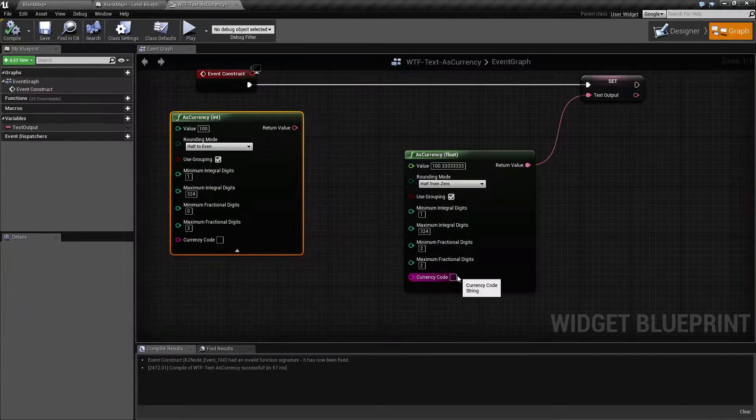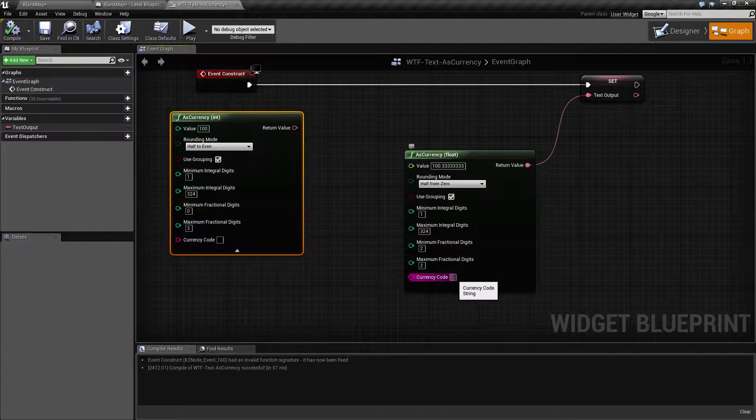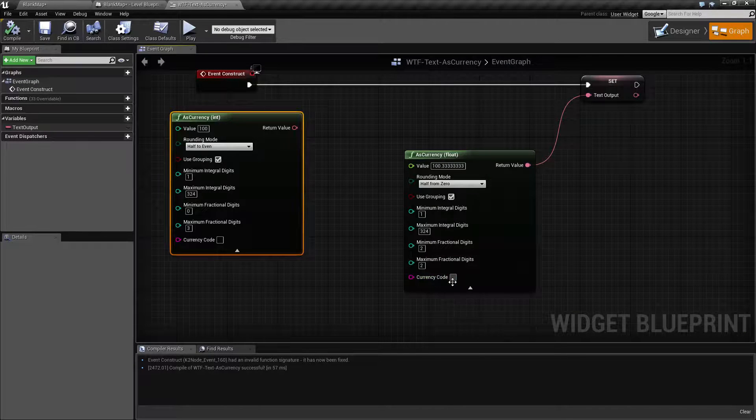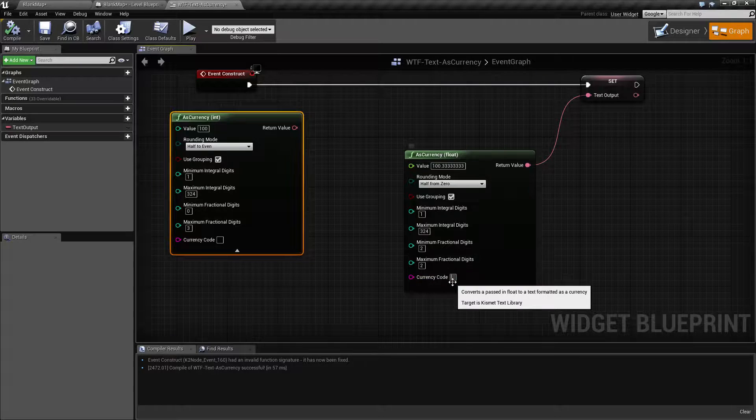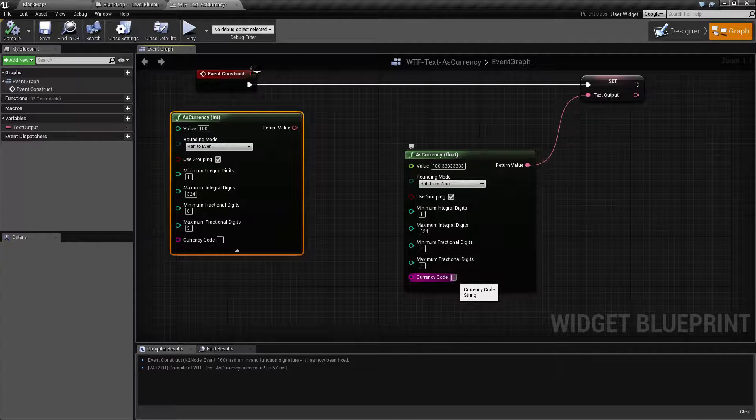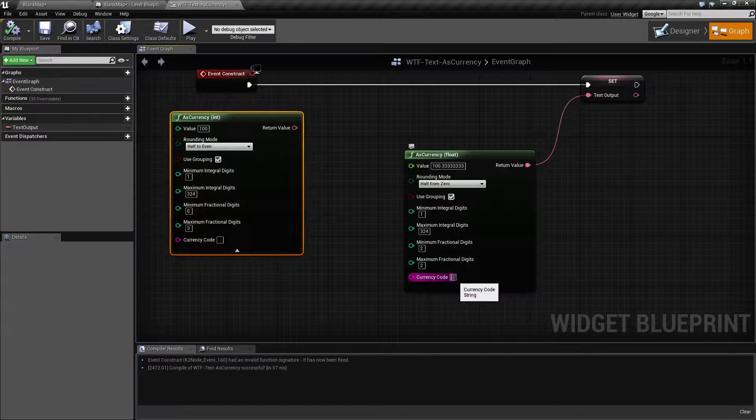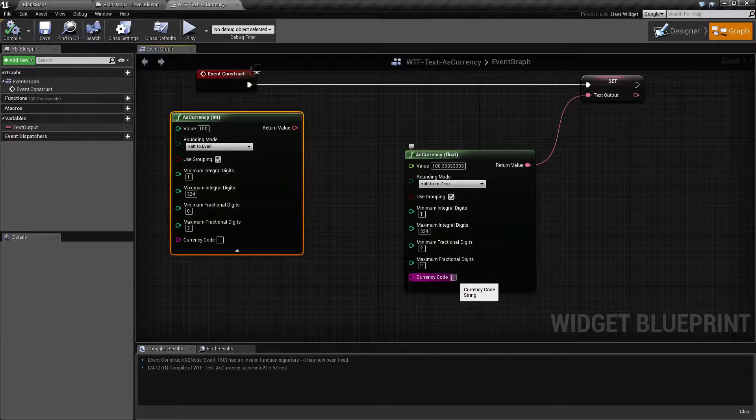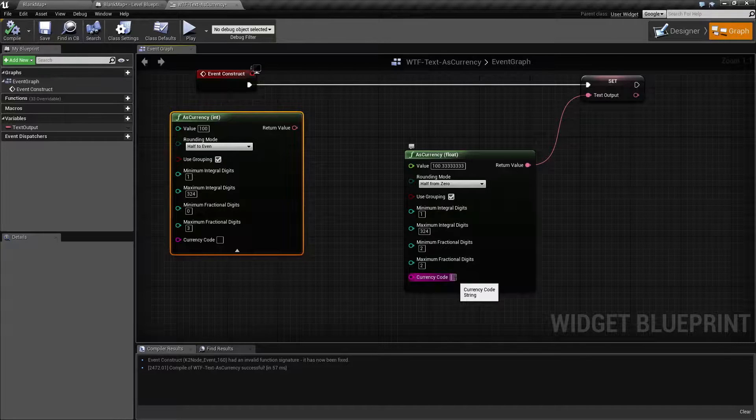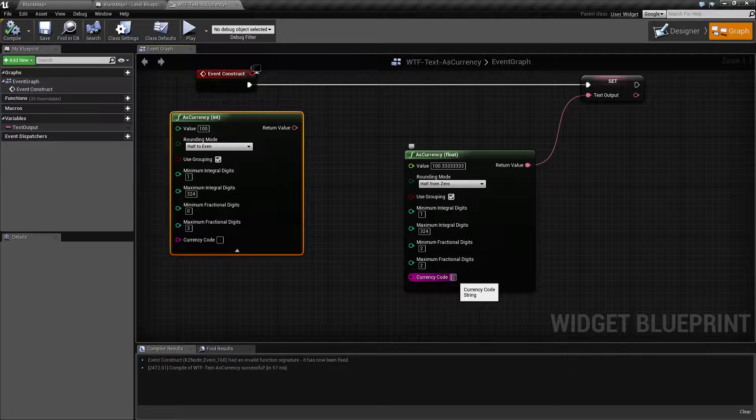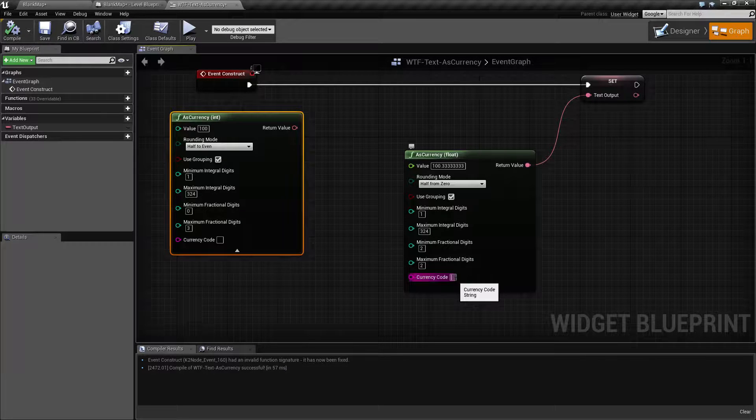If you replace this with a currency code string it's going to go ahead and format it with that. Now the nice thing is this does not have to actually be a current valid currency code. It can be anything you want.